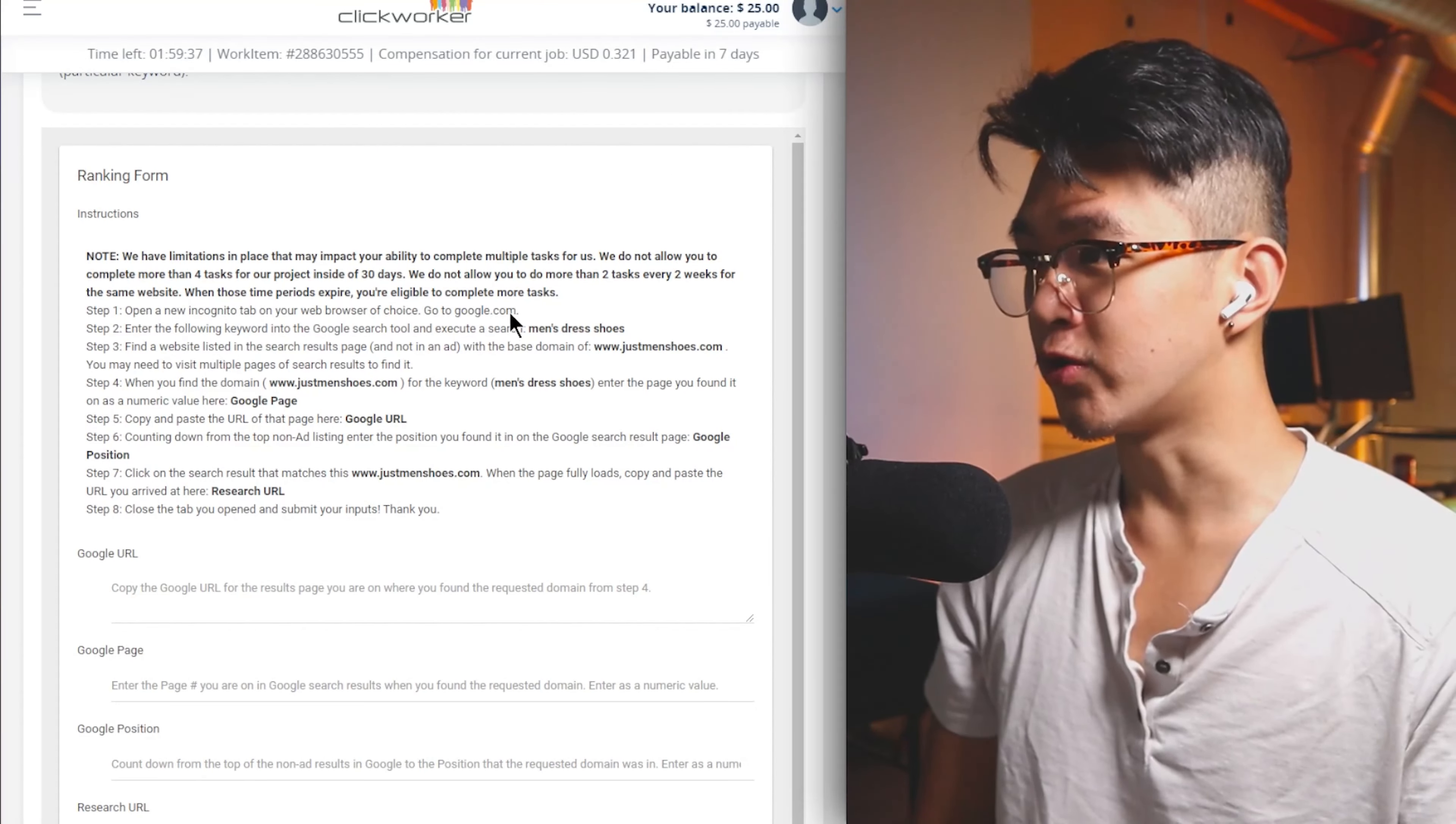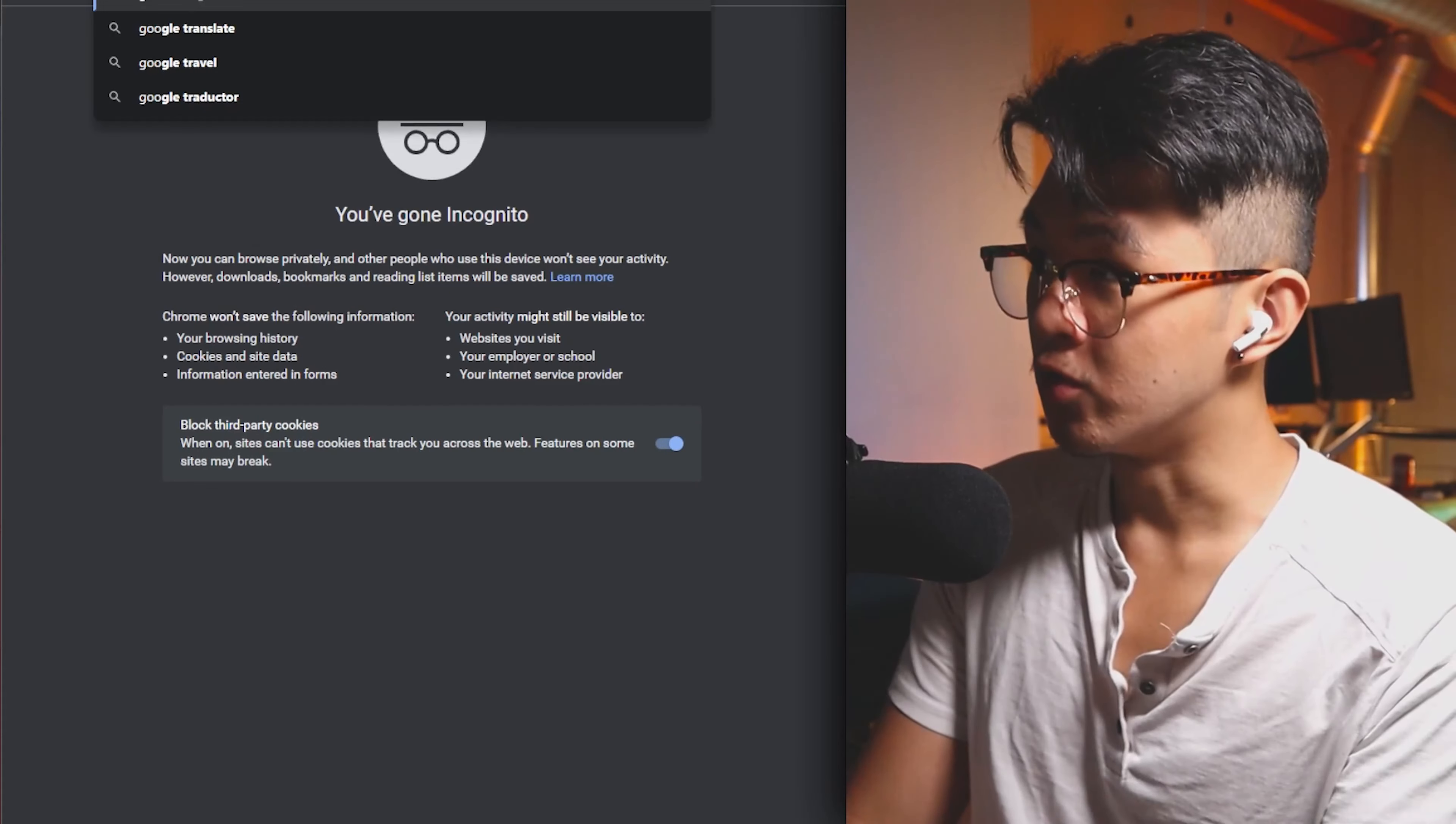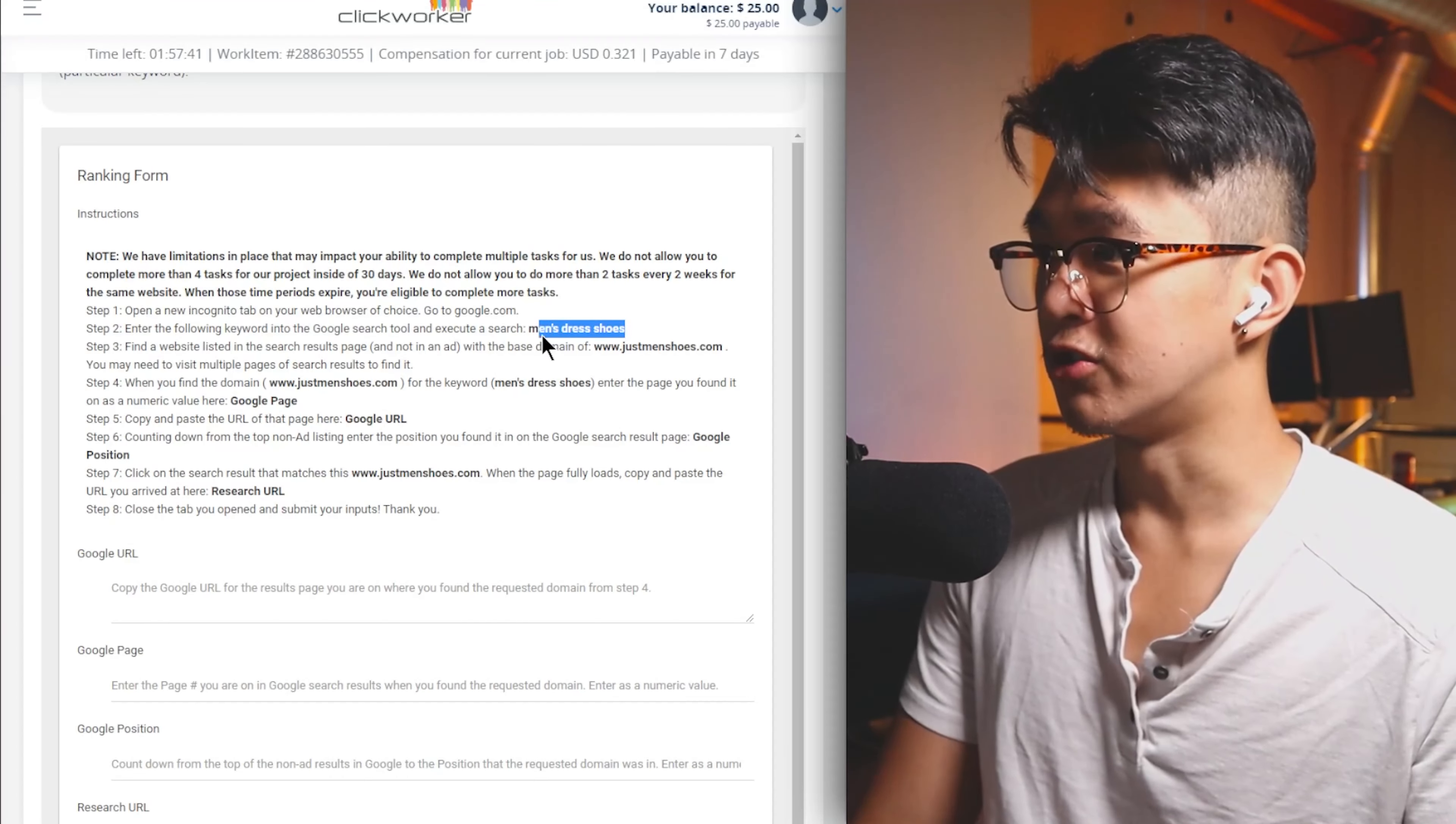For example, I can check out evaluate search ranking for men's dress shoes. I click on the detail section and start now. The specific task they wanted to do is open a new incognito tab, go to google.com, search up men's dress shoes, and find the website Just Men's Shoes and type in the numeric value for the Google page that we're on. Pretty much exactly what I said. They want to see where they rank on Google search.